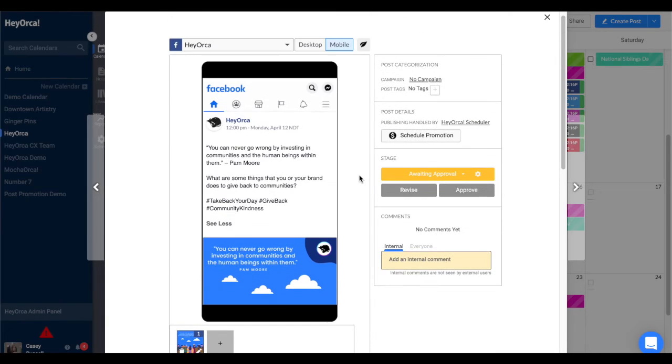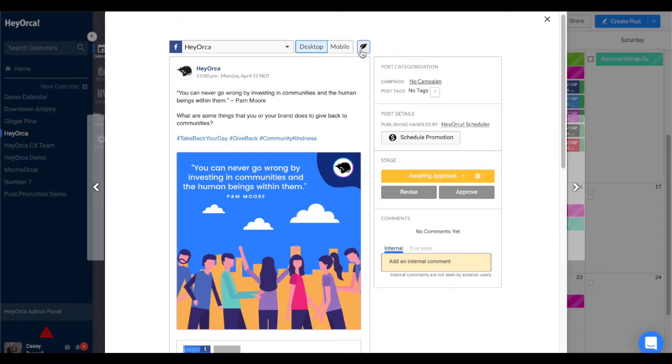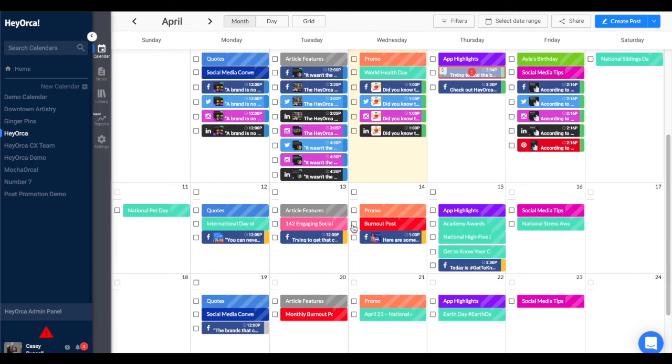To access Facebook Mobile Previews, click on a Facebook post in your content calendar or create a new Facebook post.